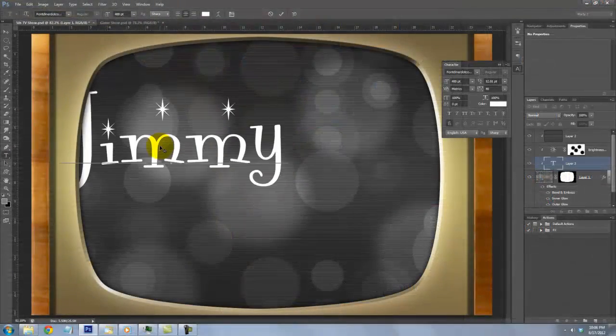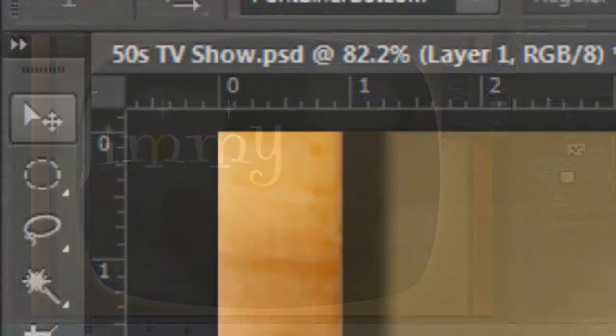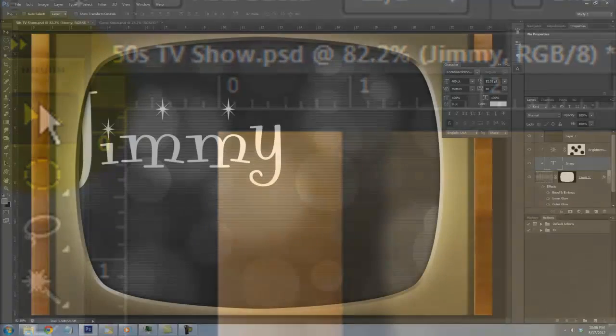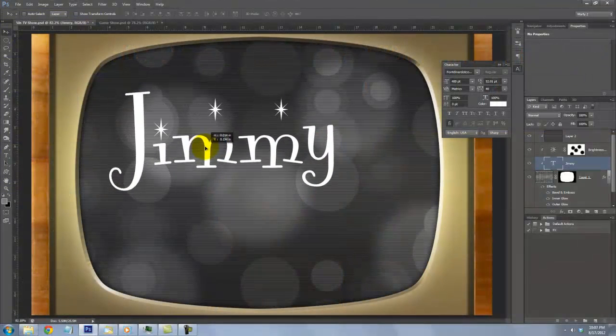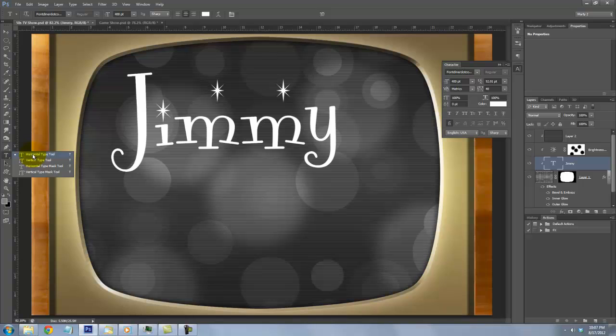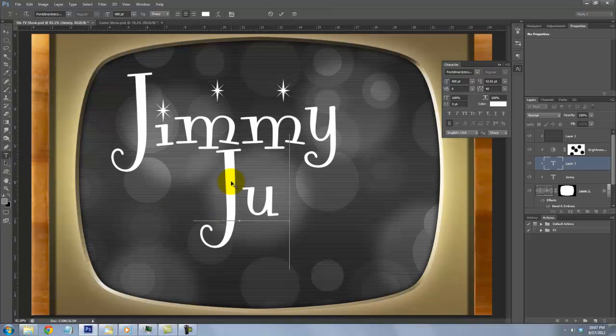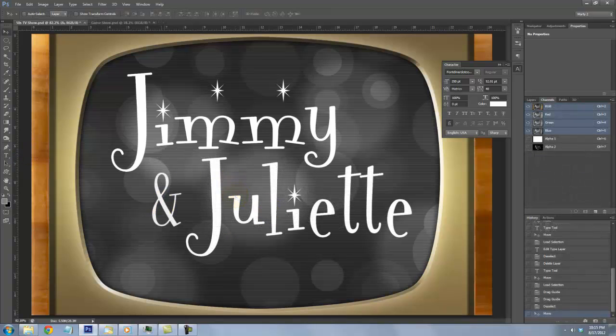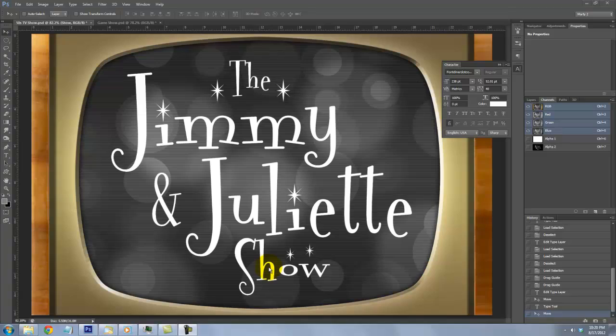Type out your text and to move it, call up your Move Tool, click on your Text and move it. To set your second line, call back up your Type Tool and type out your text. Continue this process until you've set all your text.